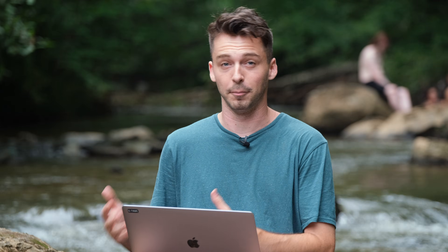Let's jump into Final Cut so I can show you how to set it up, and then at the end of the video I want to talk a little bit about why I use a limiter over something like a compressor.